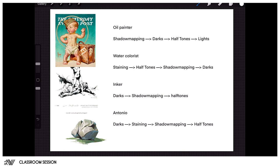That's why I have this list that you can see on the screen right now. An oil painter would be more likely to first shadow map his shadows, get that figured out, then establish the darkest and the lightest values, and then move on to his halftones and eventually his highlights.